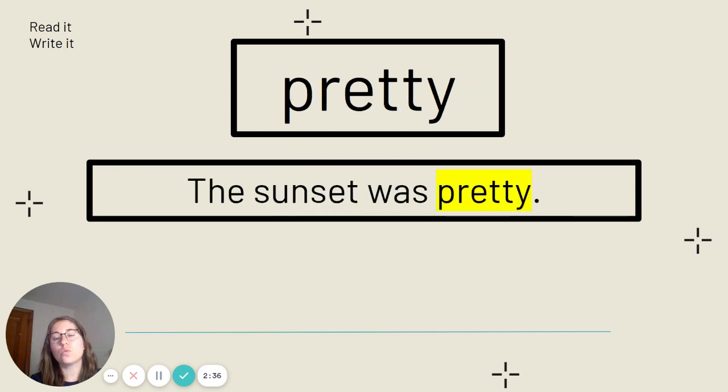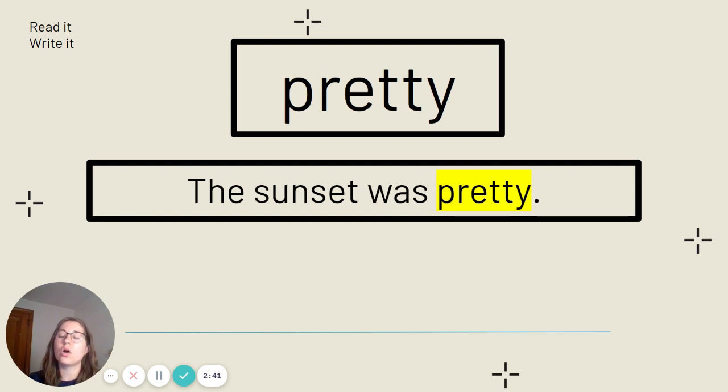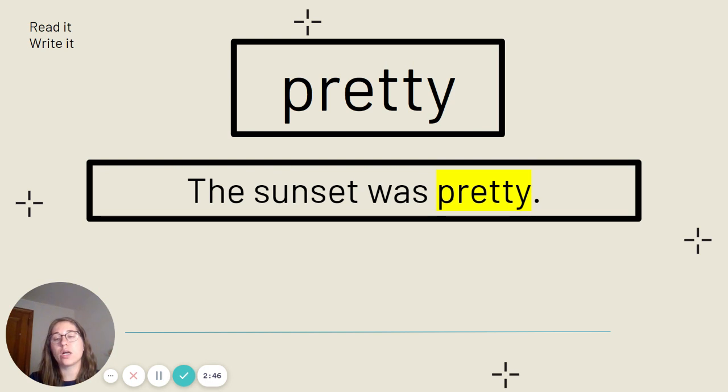This is the word pretty. Say it with me. Pretty. Pretty is spelled P-R-E-T-T-Y. Our sentence: The sunset was pretty. Go ahead and copy that down.